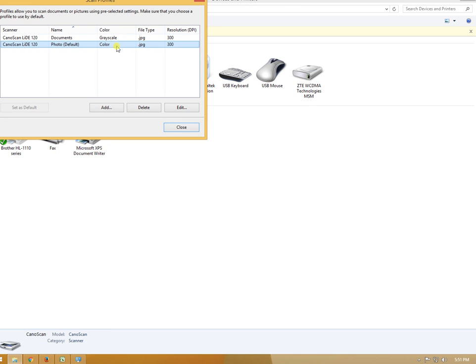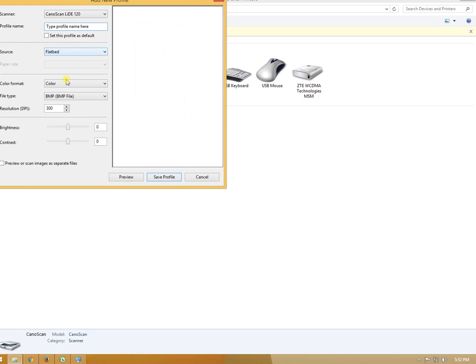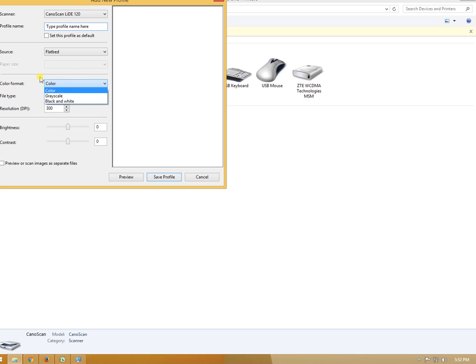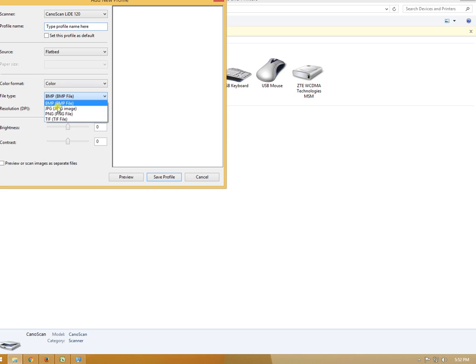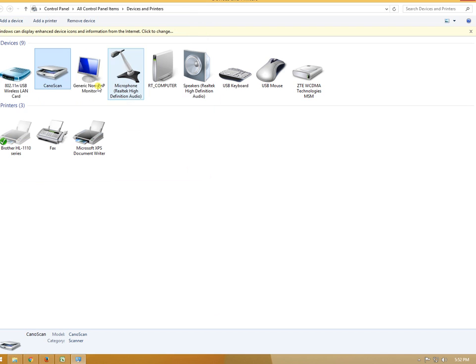You can see settings like color mode - color or black and white - and file format options like BMP, JPEG, PNG, and TIFF. I don't need to create a new profile because the default settings work for me.